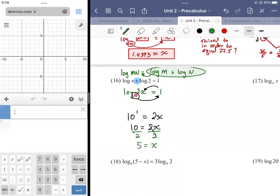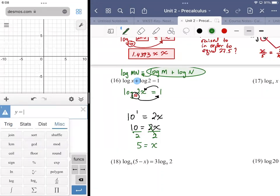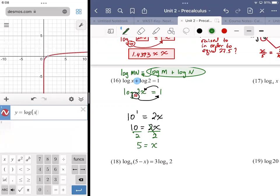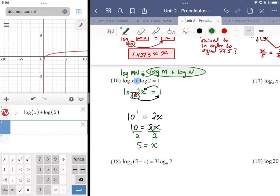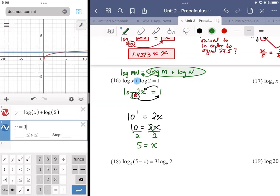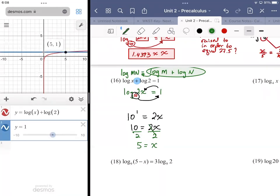It's pretty easy to check: put the left side of your equation in as one equation — log x plus log 2 — and then the right side as a separate equation, and see where they cross. Taking note of only the x value, the solution presents itself pretty quickly.